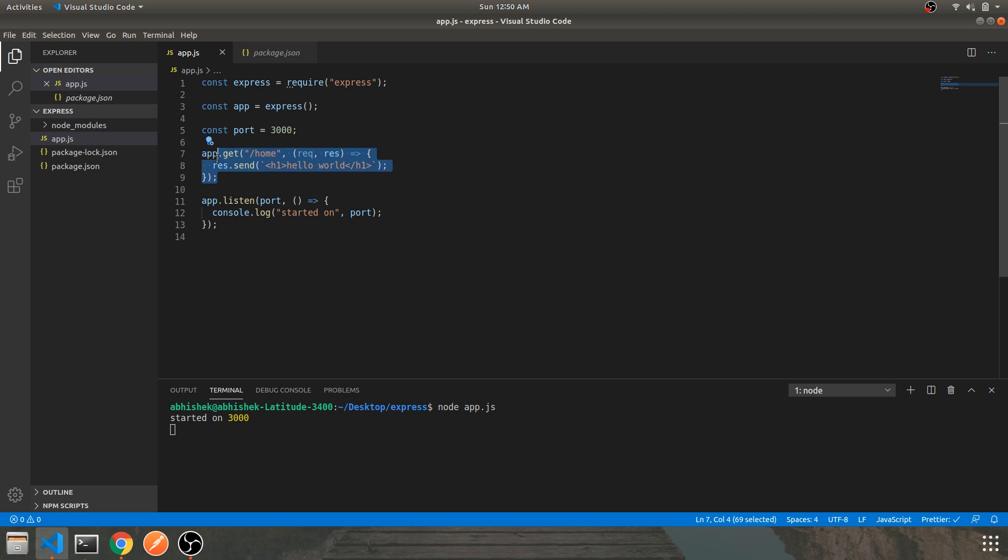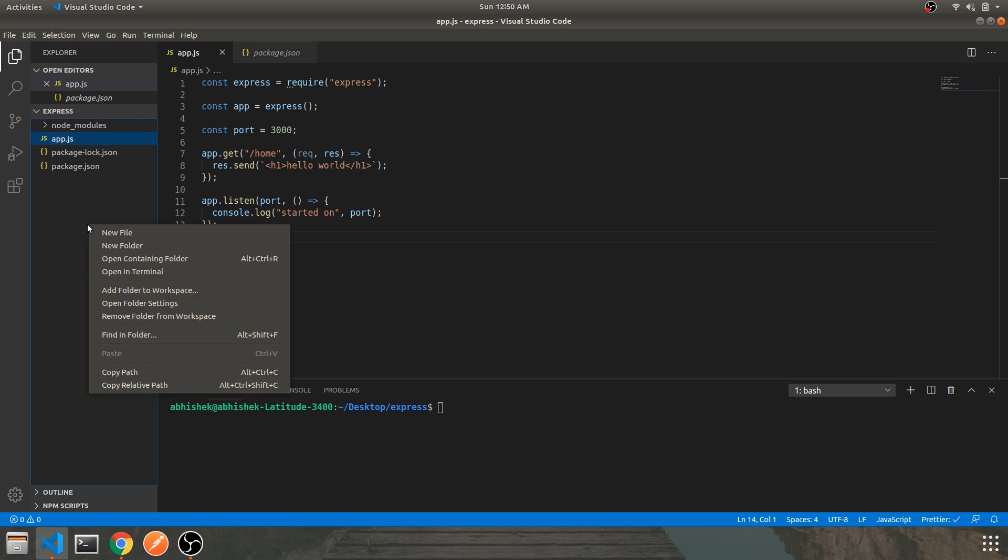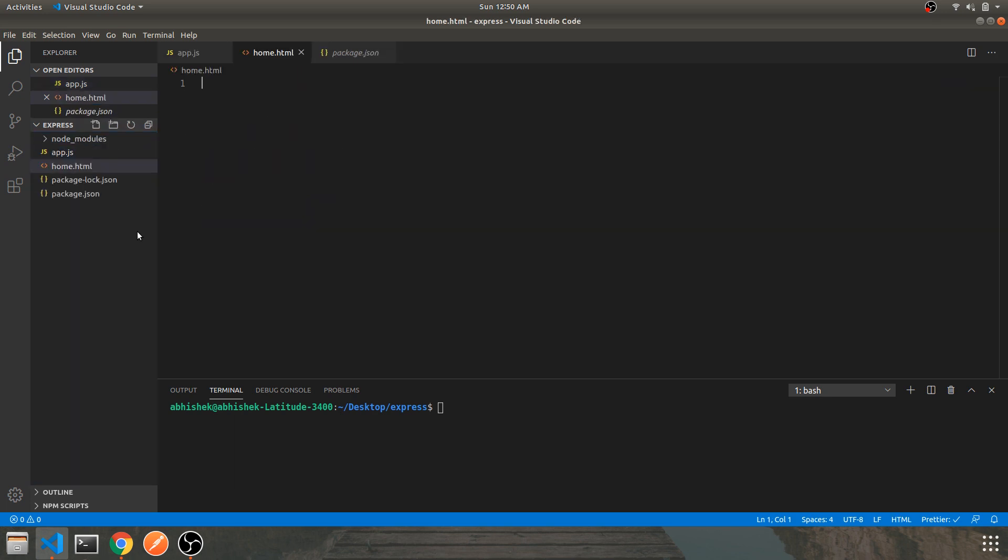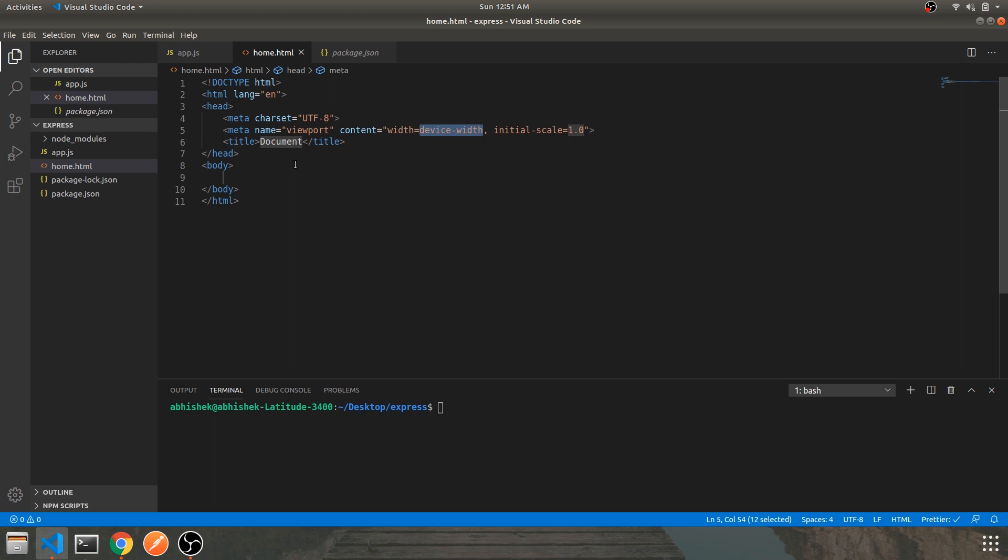But what if you need to send an entire HTML file which have some CSS within it? Let's look at that part. Let's close the server and clear this. Let's create a basic HTML file - that can be home.html. Let's begin with a simple HTML boilerplate code HTML5. This is the best part of using VS Code - you get everything in your snippet part.